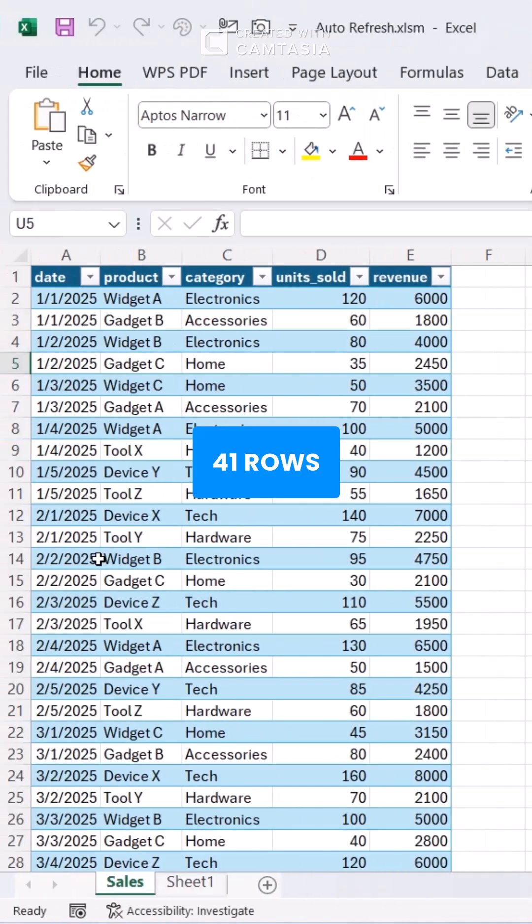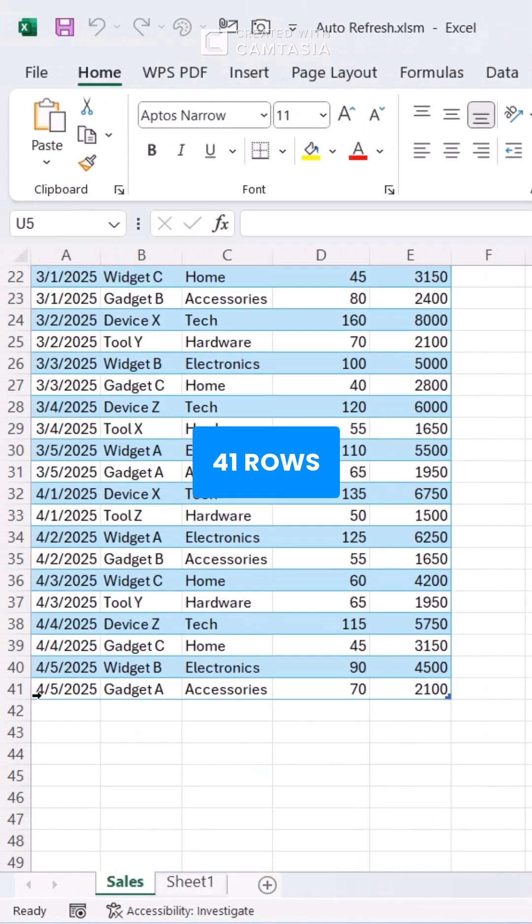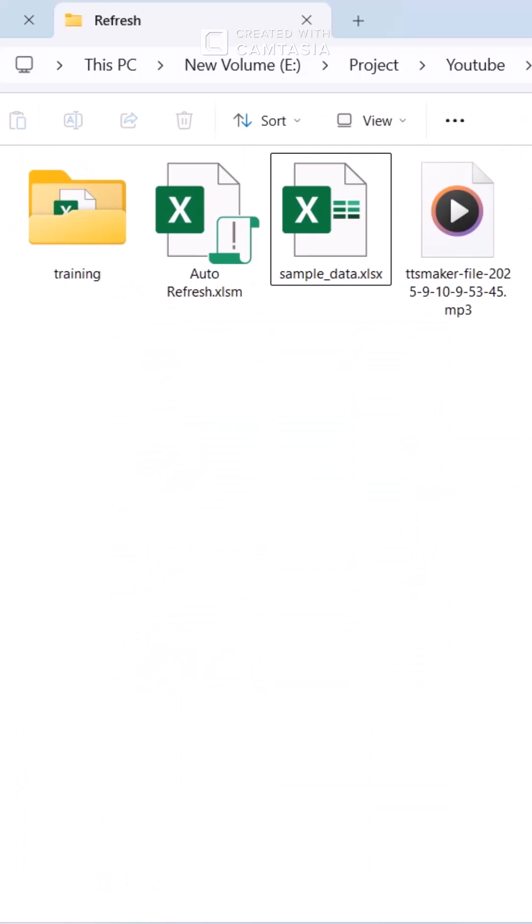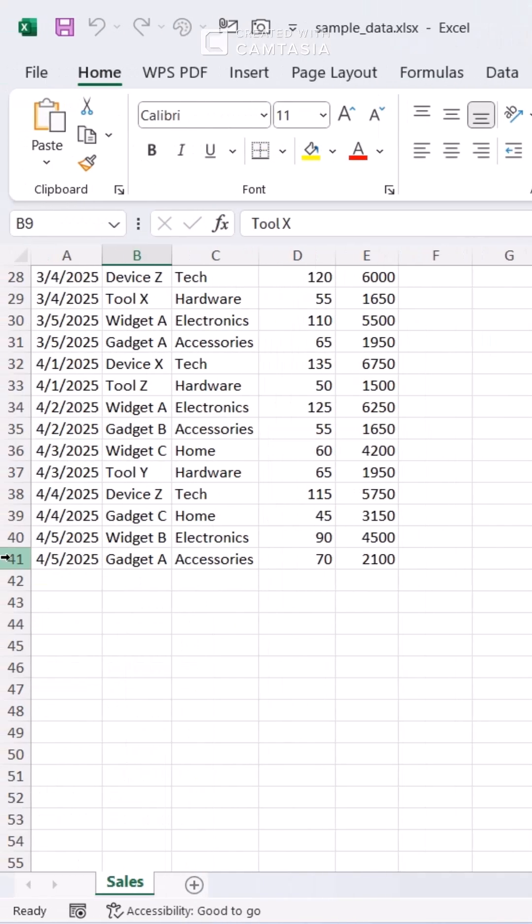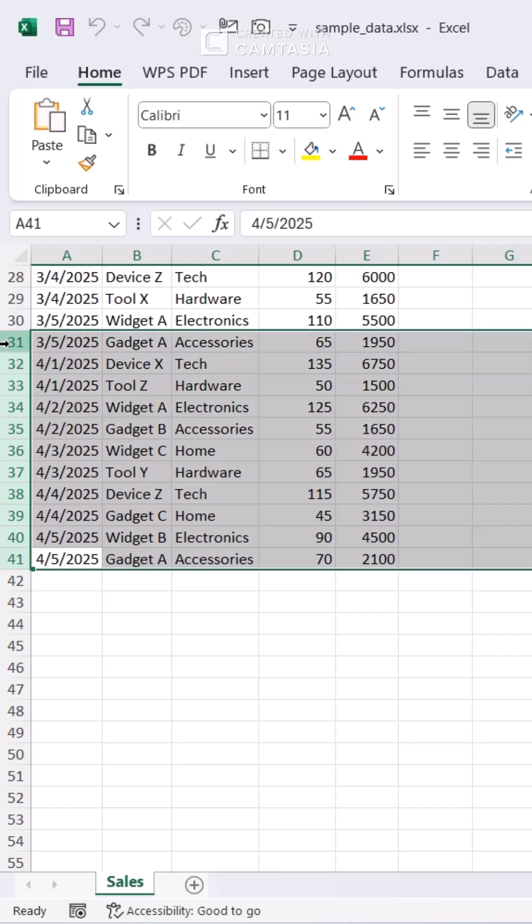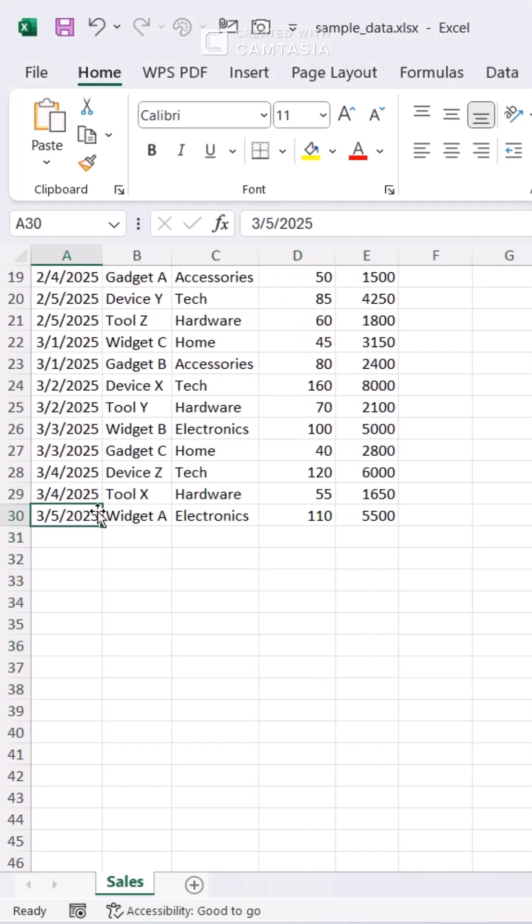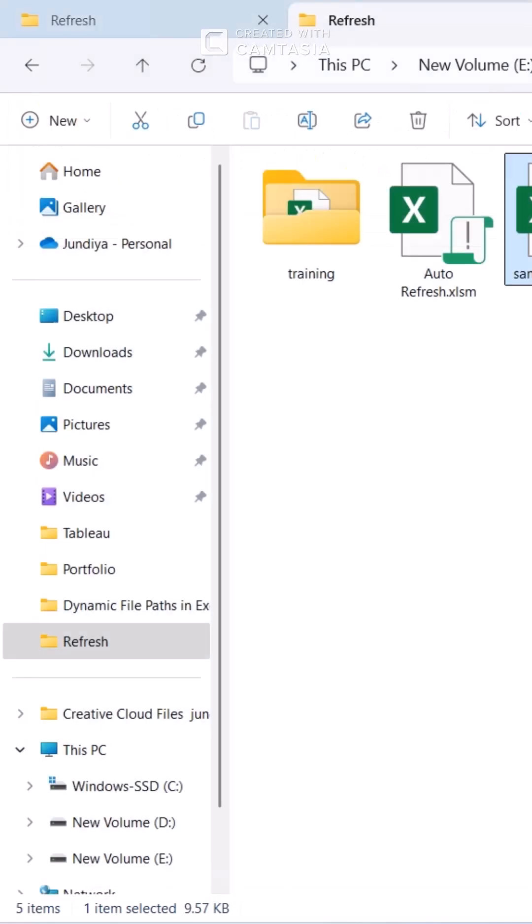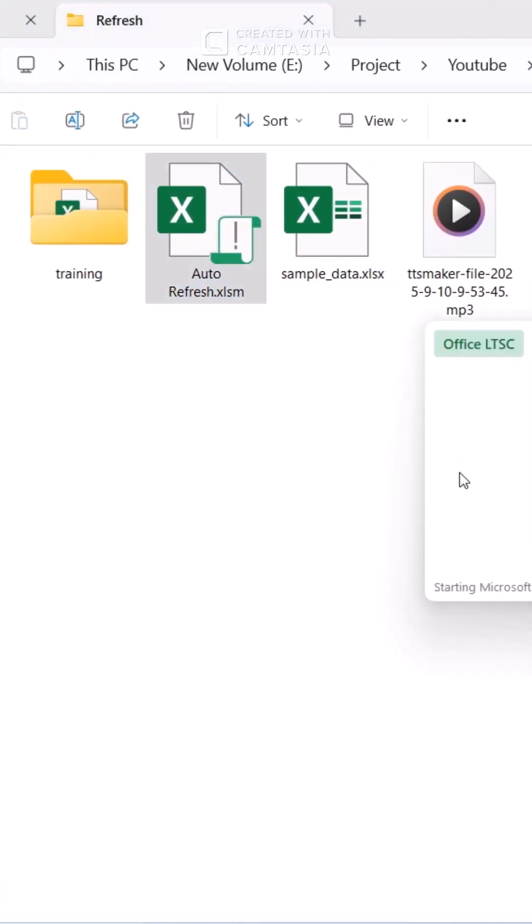Close the workbook. Let's try to edit the source file. Now, reopen the workbook.